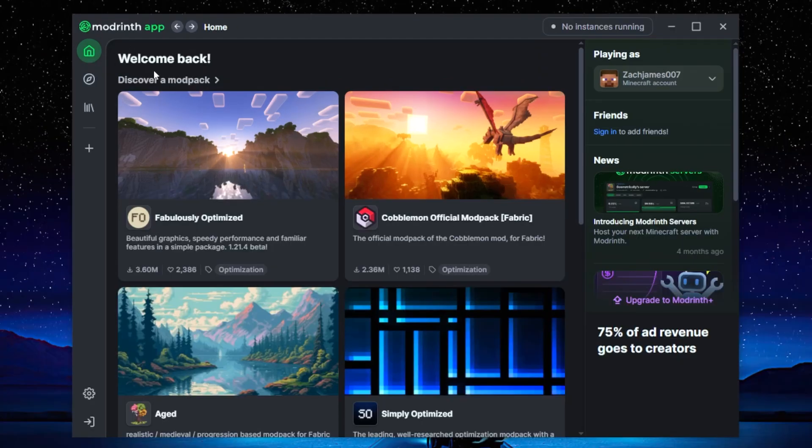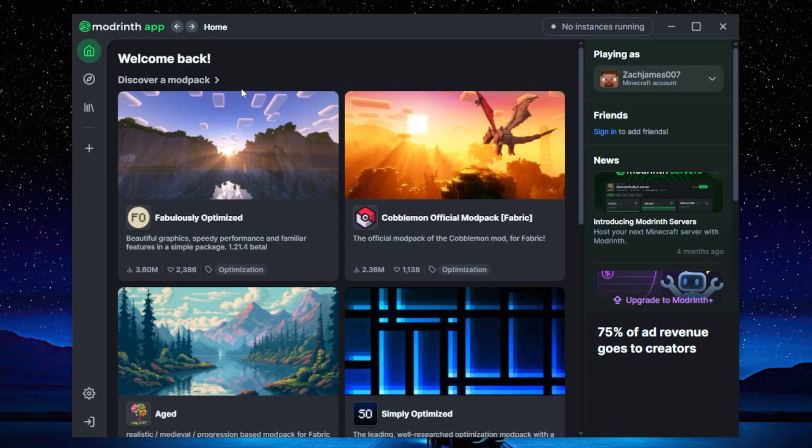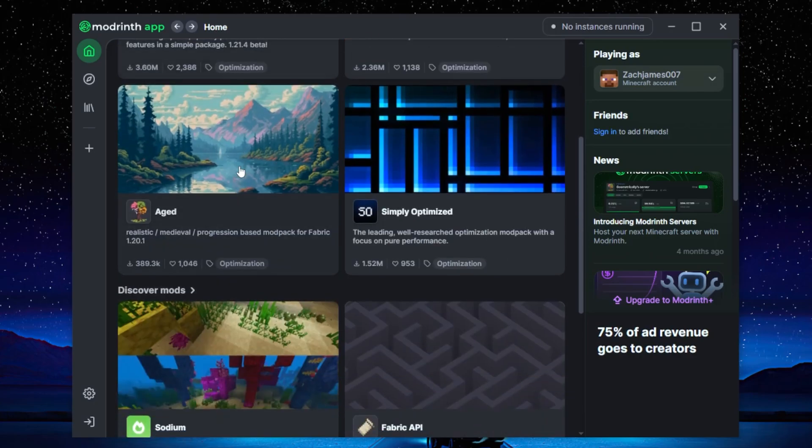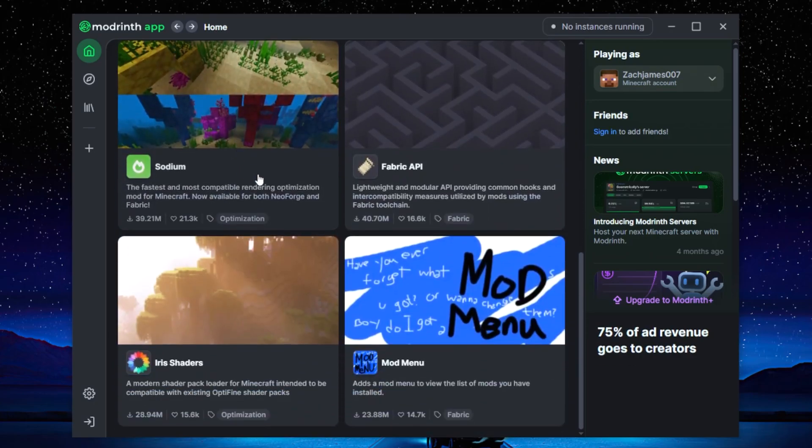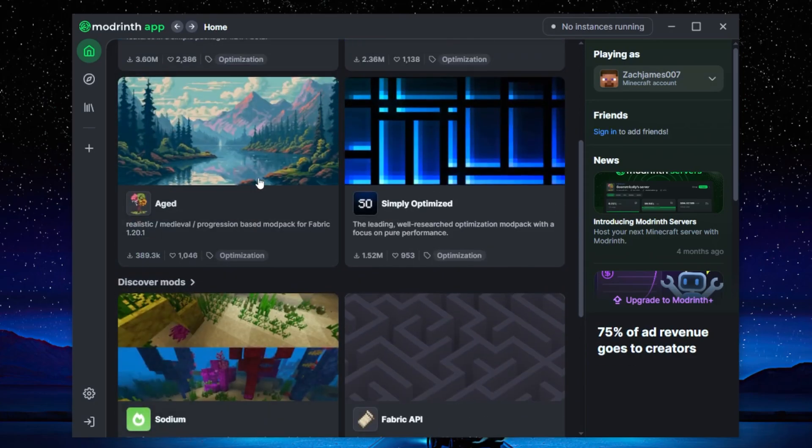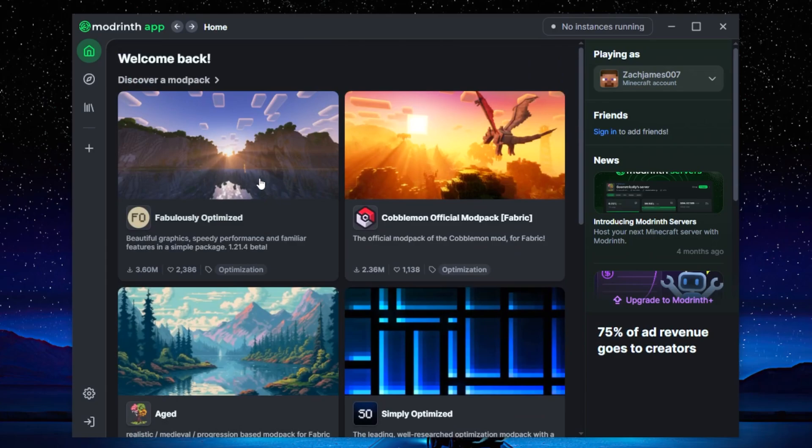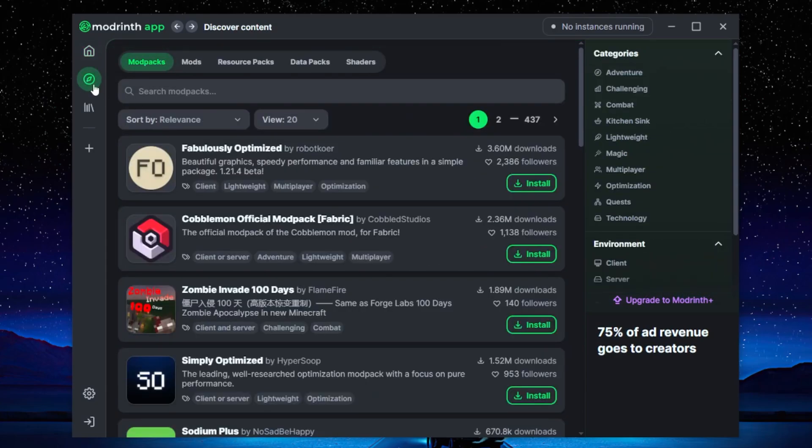So just to give you a quick rundown of the Modrinth app, the home page is going to be your discover page just showing you a brief summary of some of the popular and relevant mods people are using at the moment. Then if we click on that or we just go to the second tab, it's going to show us the actual discovery page. This is where you're going to be able to search for all your specific mods.